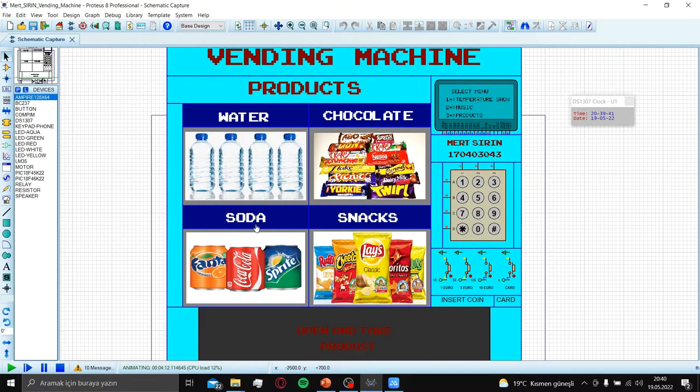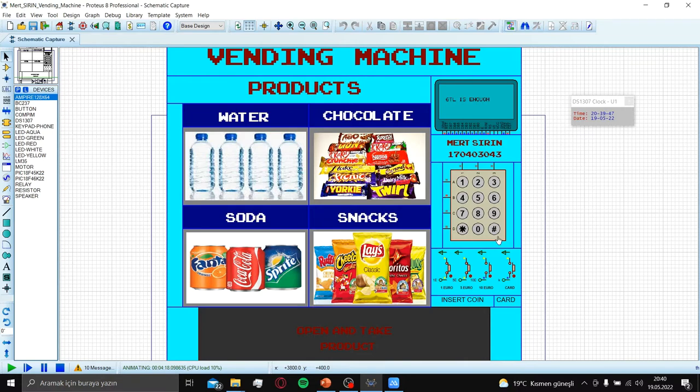Let's try soda and snacks. Soda selected. I insert 6 euro. Enjoy your meal.